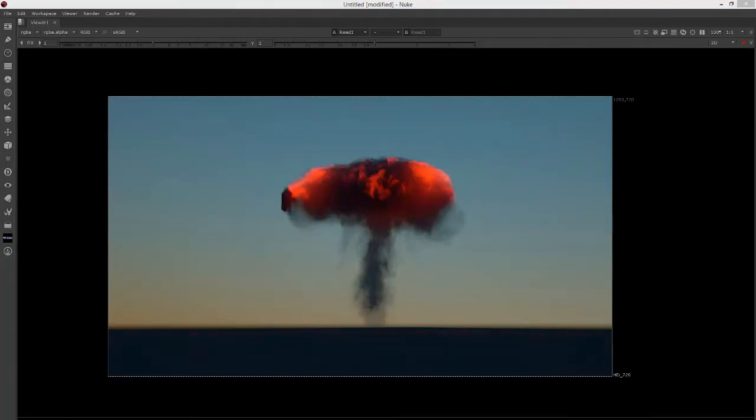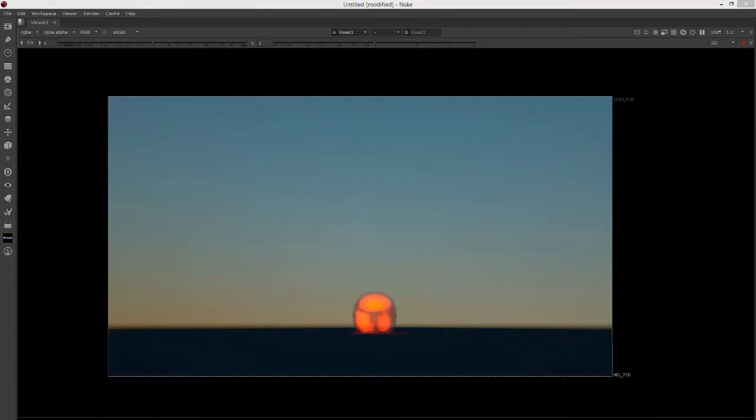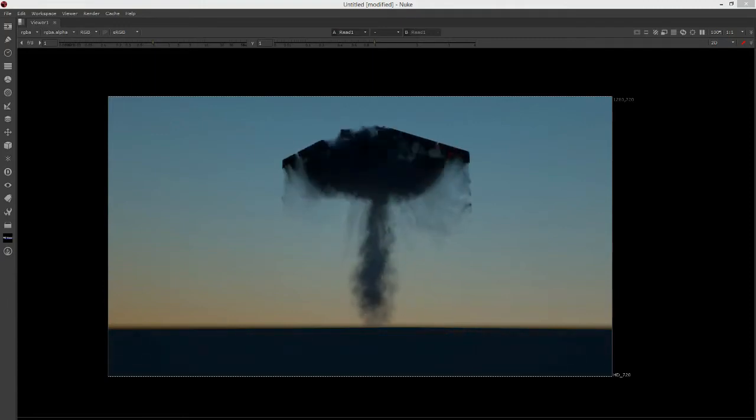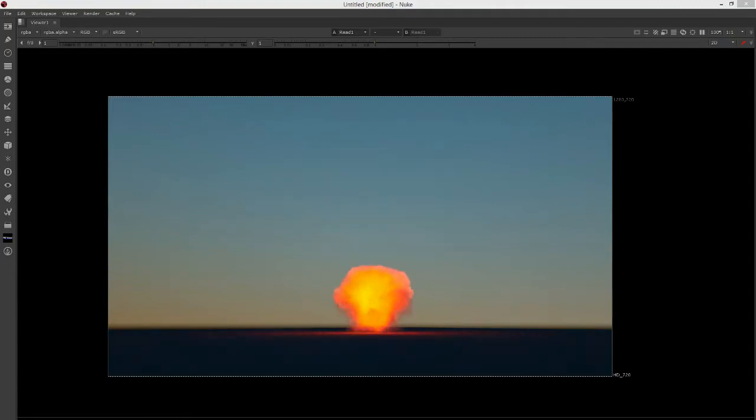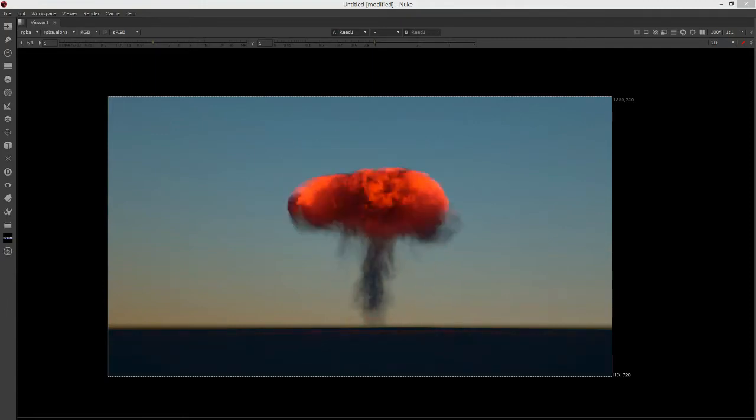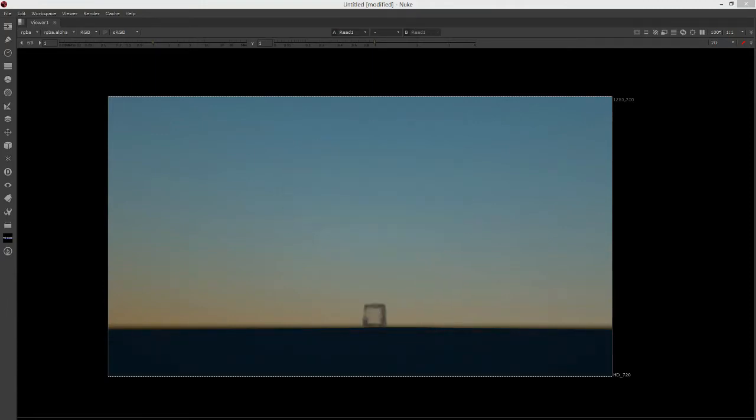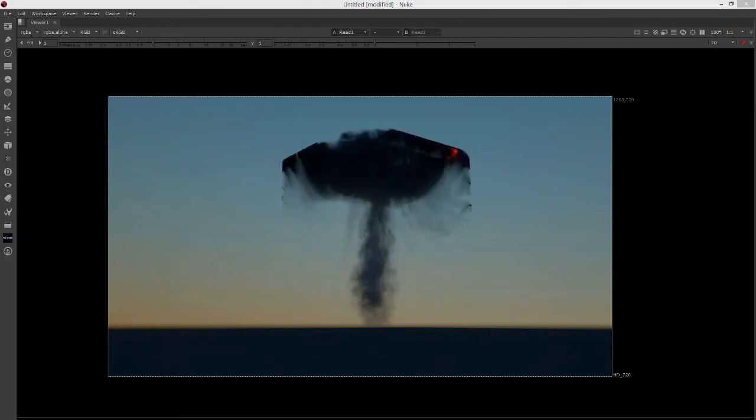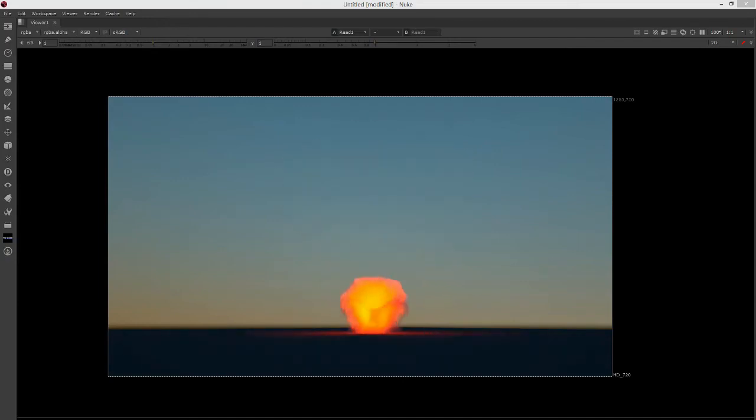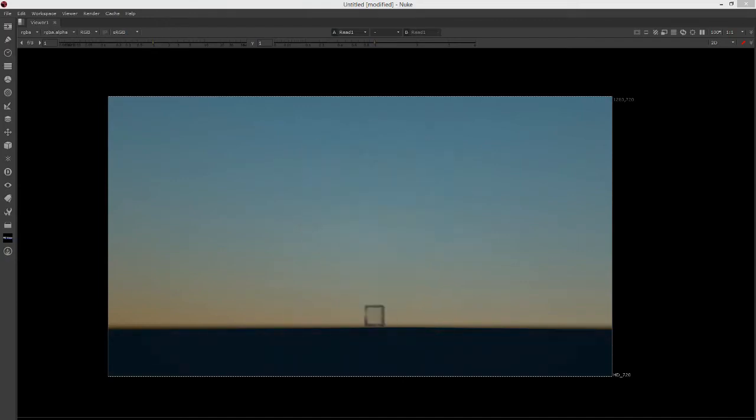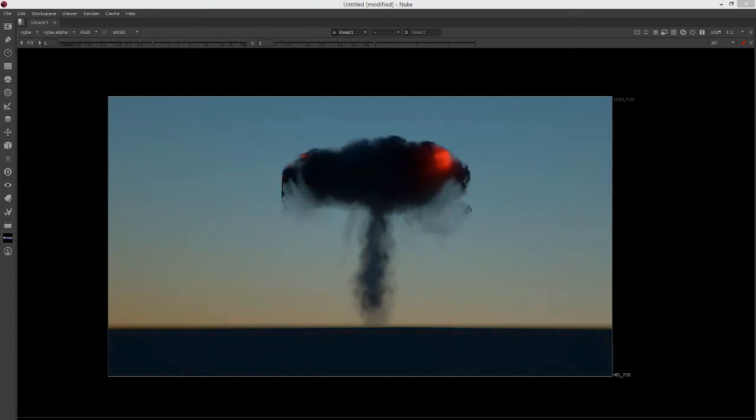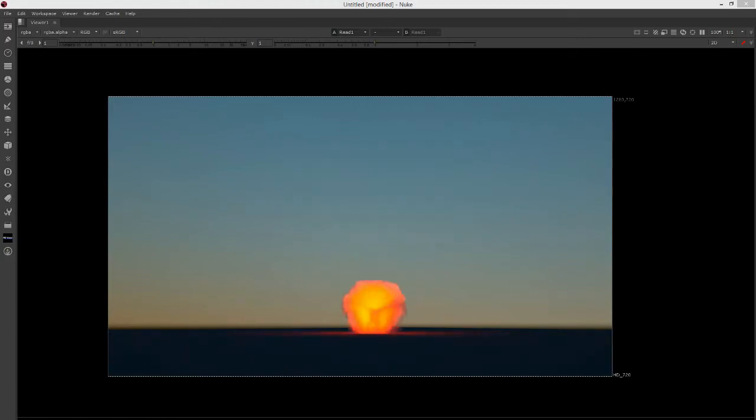A VDB file is essentially a generic file format that can be used between 3D applications for bringing in volumetric or fluid data, so it's great for explosions, fireballs, fog, and that sort of thing.